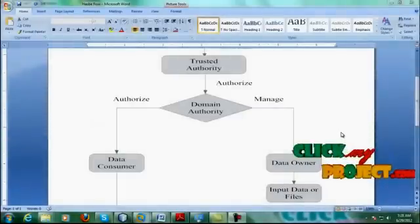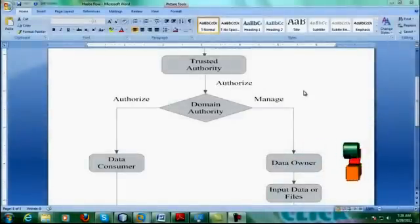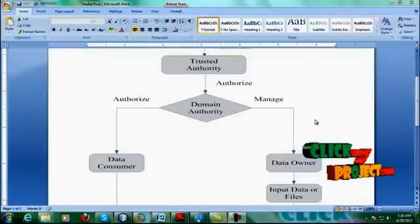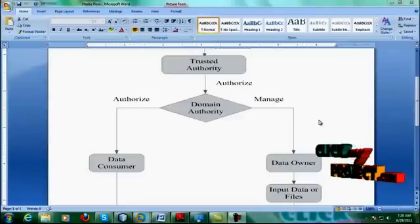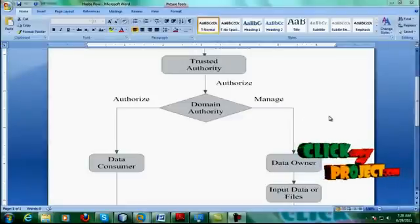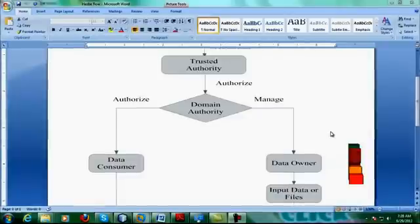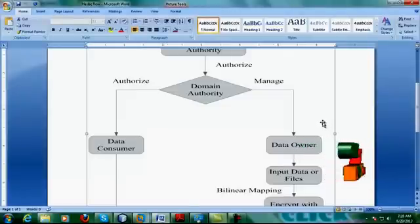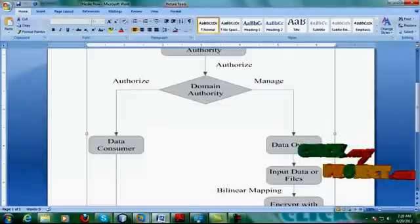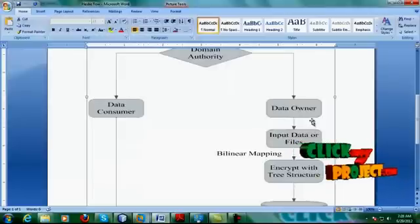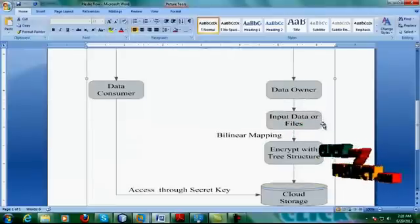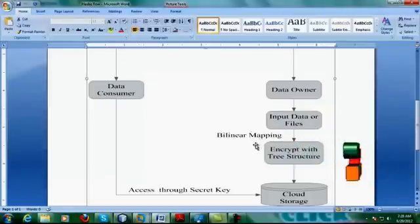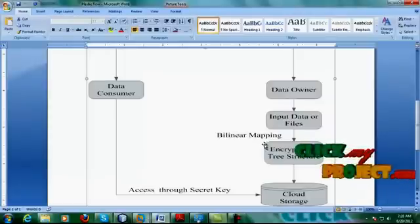We are going to see the project flow. In the HASP scheme, there is one trusted authority, which is the root authority for managing all operations in the HASP scheme. There is also one domain authority, which has two operations: managing and authorization. Authorization means authorizing the data consumer, and management means managing the operations of a data owner.